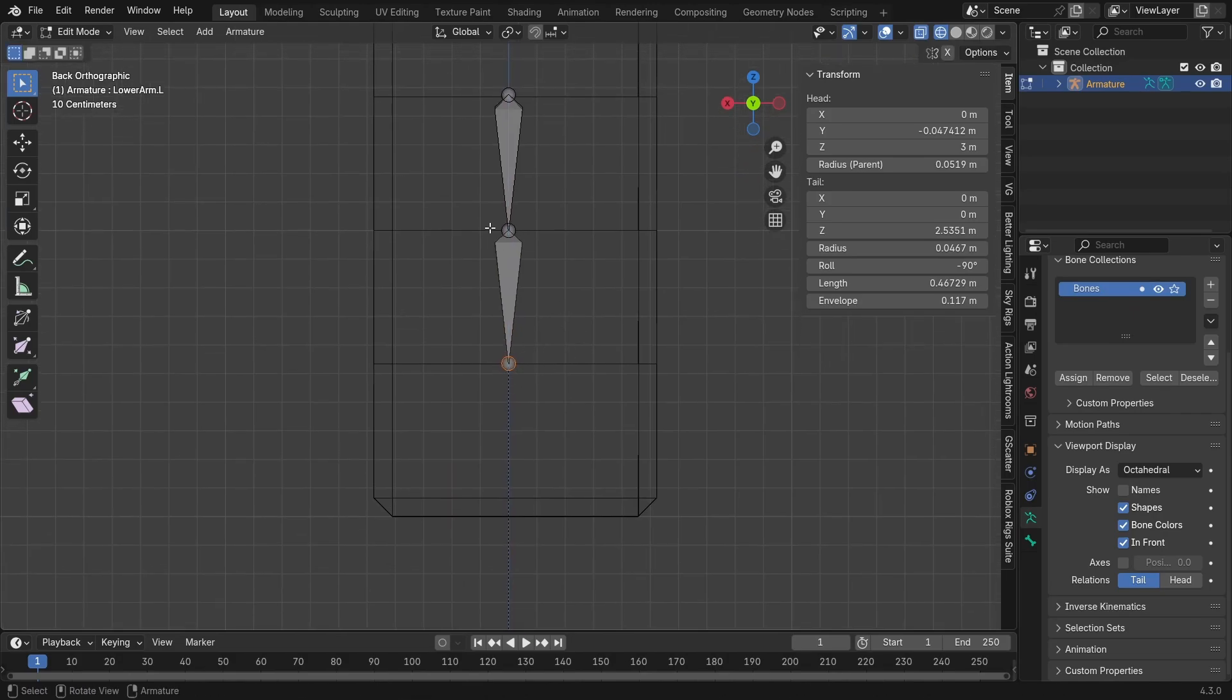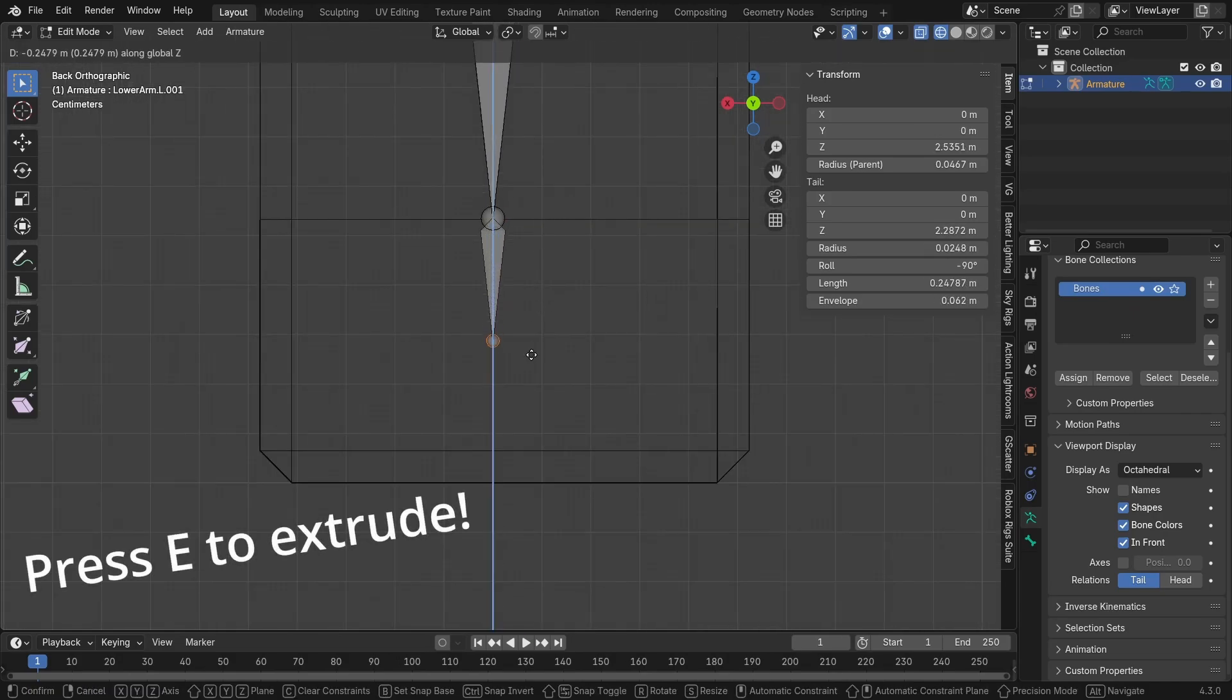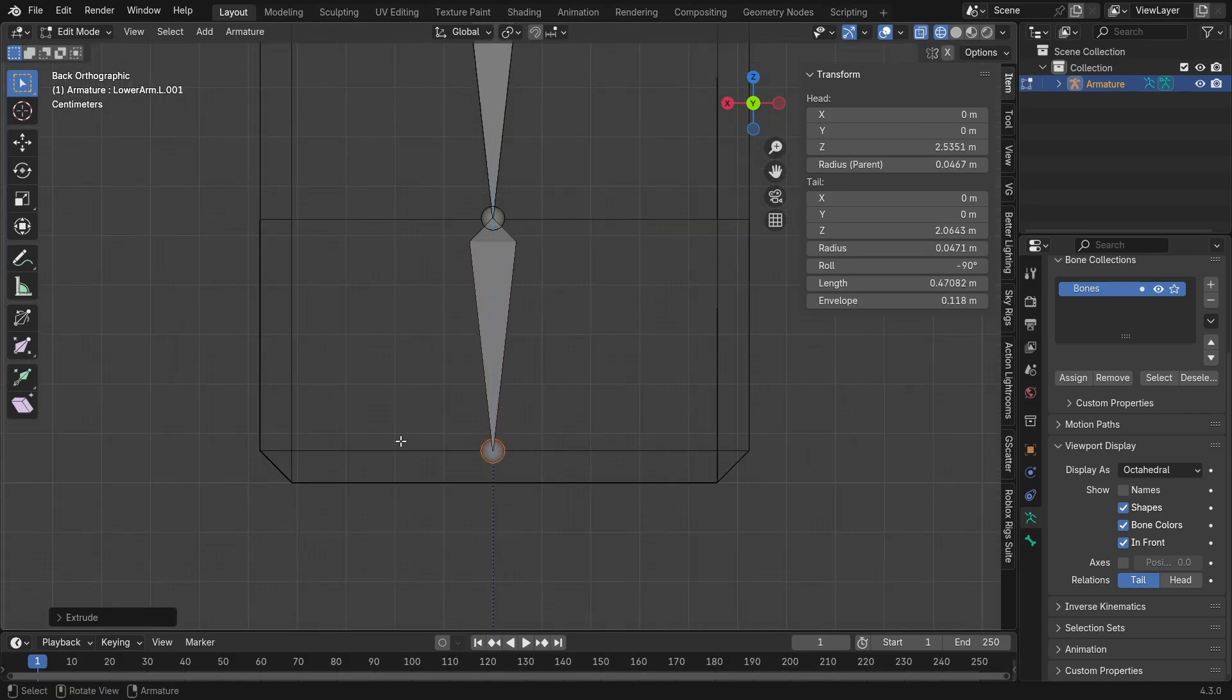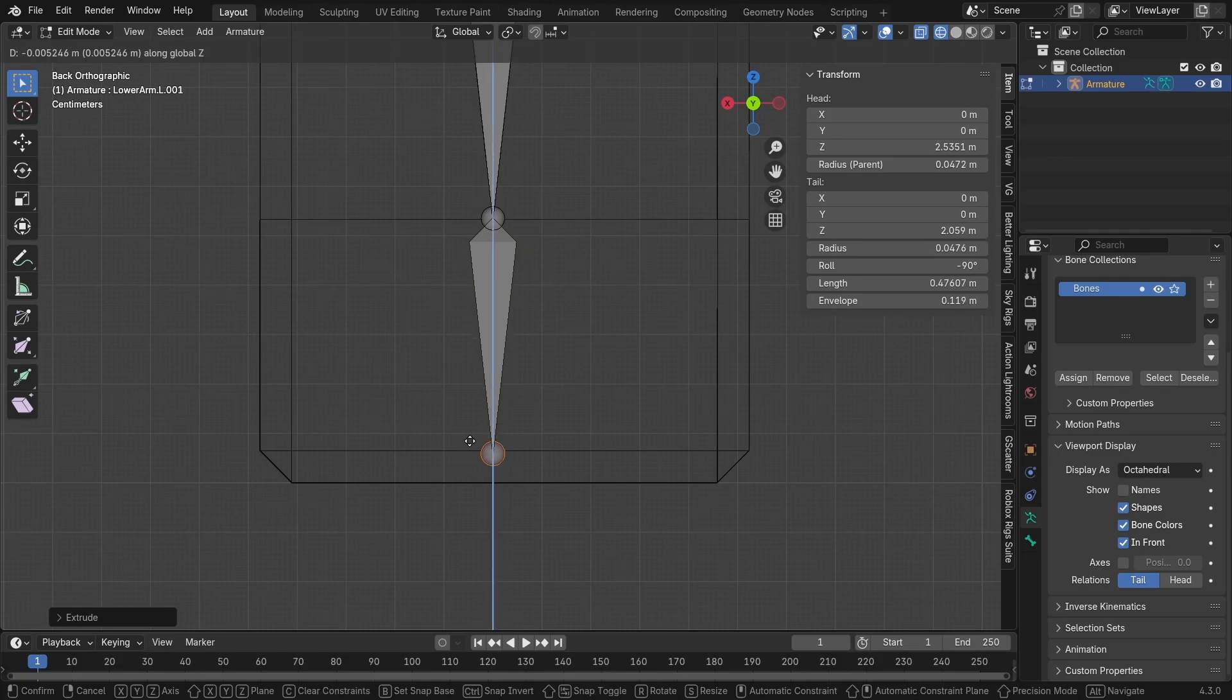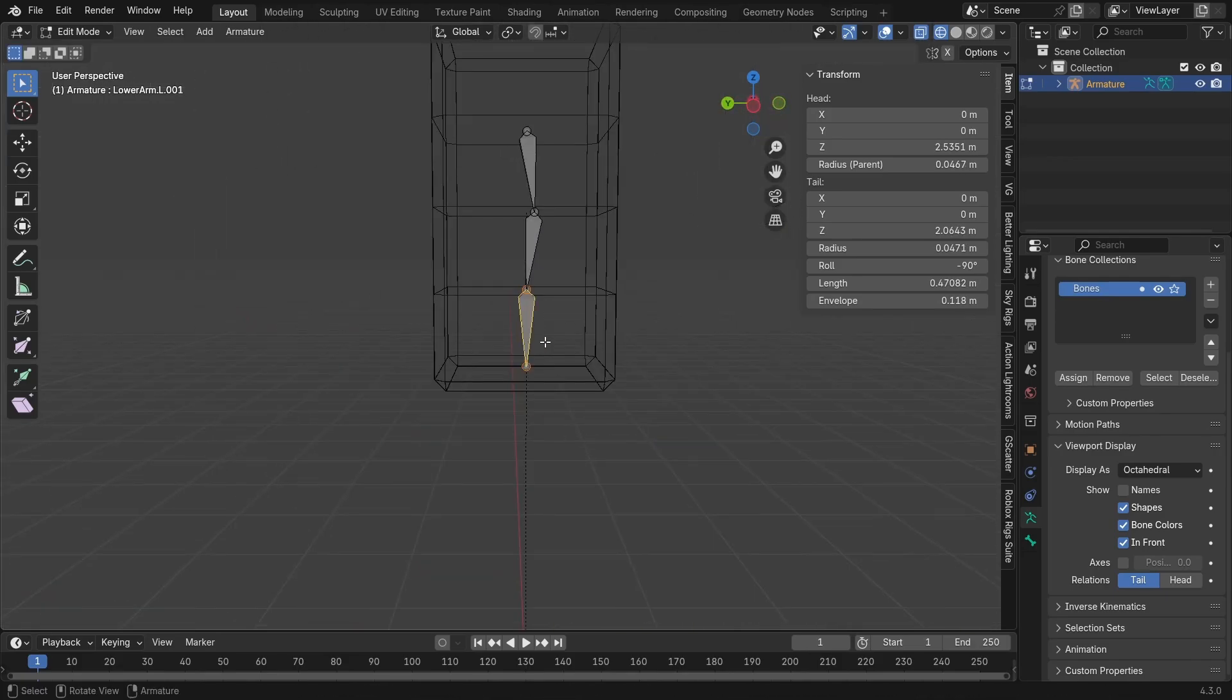Now, still selecting the tail of the lower arm bone, you want to extrude down right about here, or you can end here, wherever you want really. And we're going to name this hand, or in fact wrist.